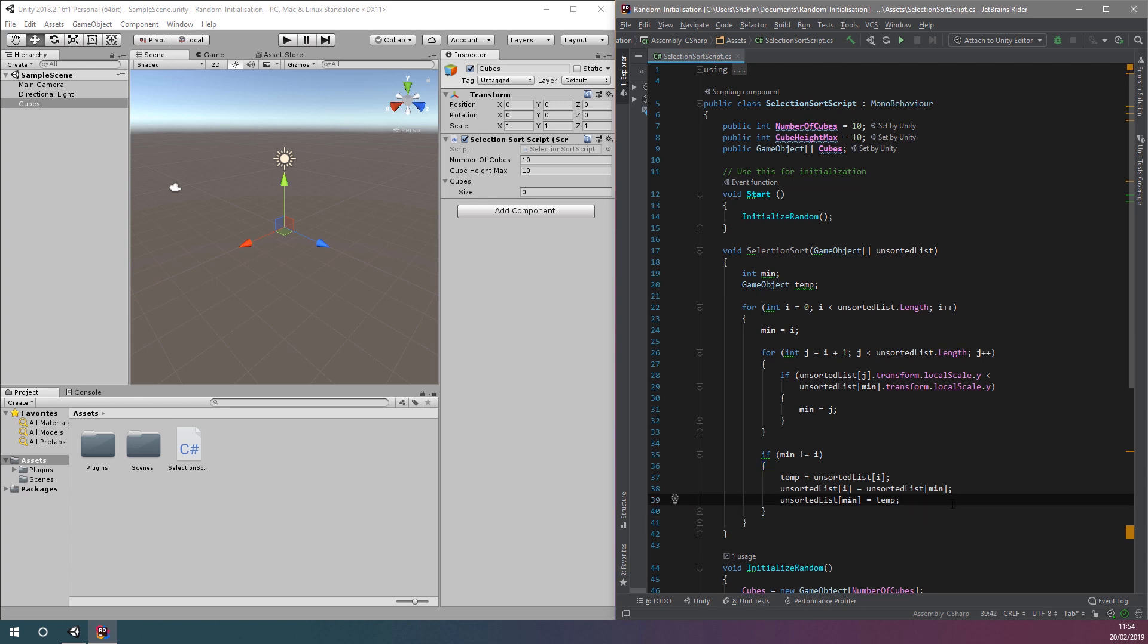At this point, we have a function that will reorder an array of cubes in ascending order according to the cube height of each item. However, this doesn't move the cubes around and reorder them visually on screen.